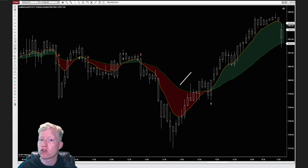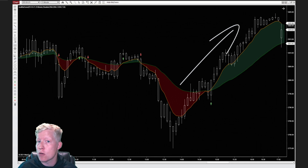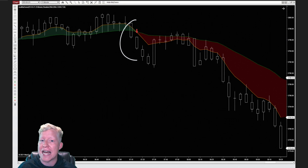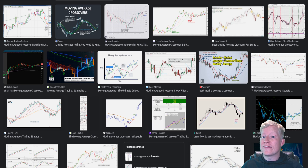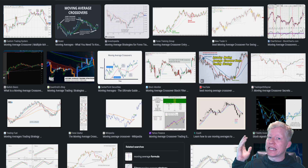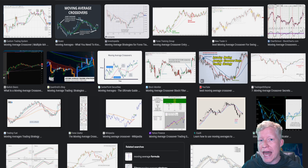Buy when the fast moving average crosses over the slow moving average, and short when the fast moving average crosses below the slow moving average. You've all seen thousands of examples of this strategy, but does it actually work? I'm going to write some code in Thinkorswim so we can automate the backtesting of this strategy and see if it is actually a profitable idea over time.